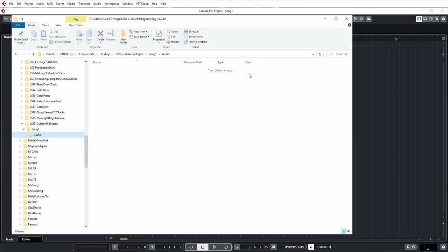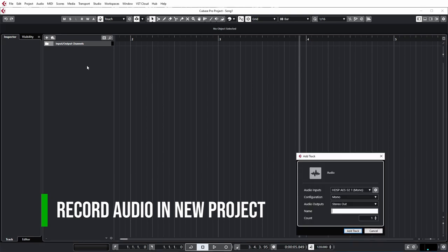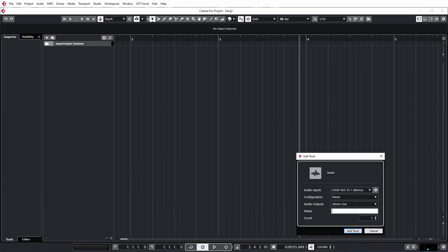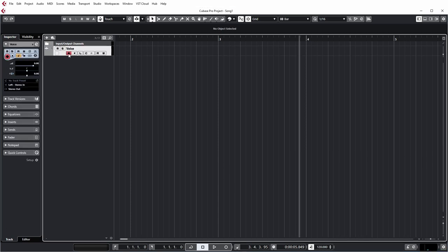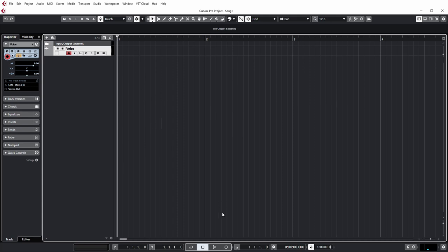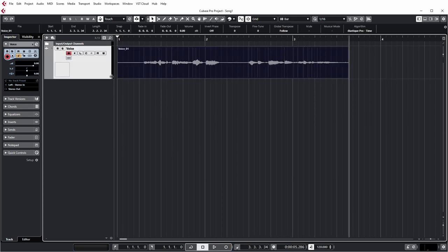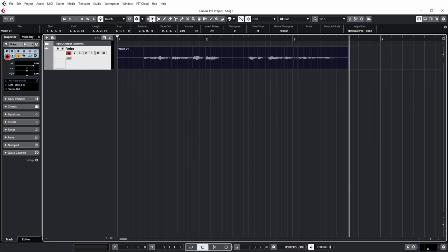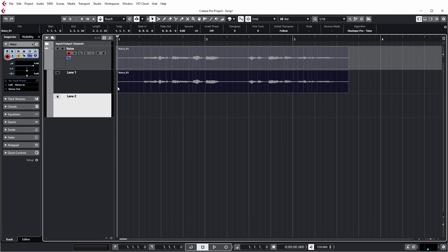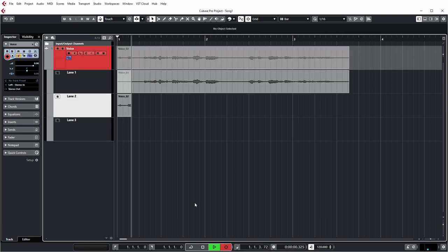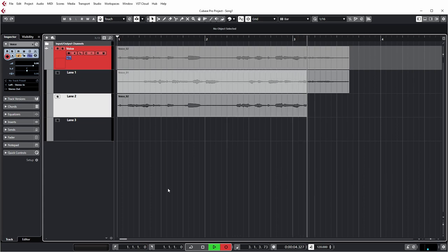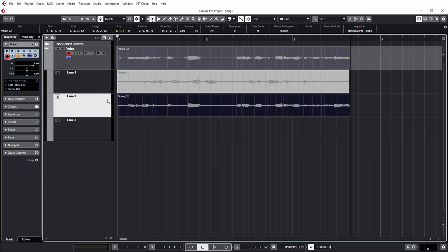In the audio folder there's nothing yet because I haven't recorded anything. Let's add an audio channel — a mono channel called voice — arm it for recording, and start recording from the beginning. In the info line you can see that Cubase created a file called voice underscore 01, which is the track name, and the 01 is the take number because you can do multiple takes. Let's do a second take — voice 02 — and now you see two lanes with two takes for the same track.